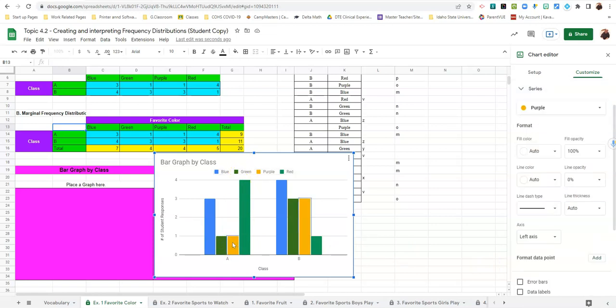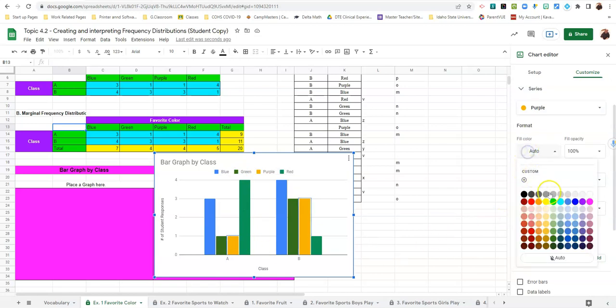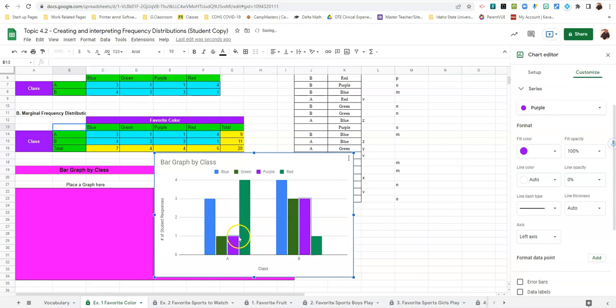If we click on the yellow box and go auto we can click on purple. And now purple is labeled purple. It makes more sense.